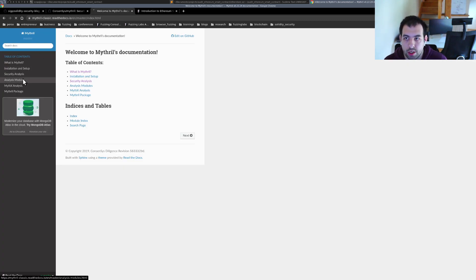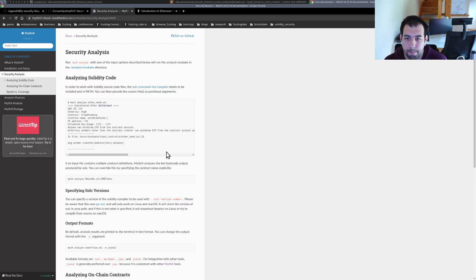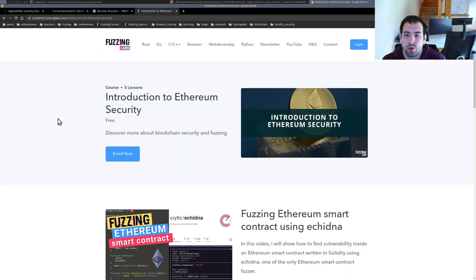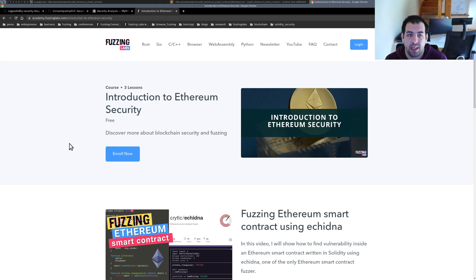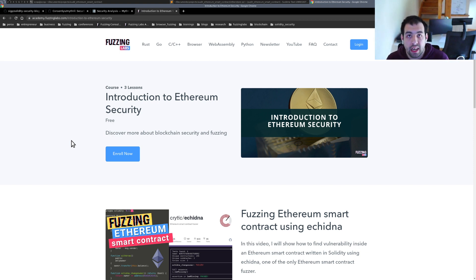You can also check the Mythril documentation — you'll find a lot of useful information about different command-line options and arguments. Finally, if you want all the code, resources, and more, please enroll in my free course. Each time I add new content regarding Ethereum security, I'll send you an email to let you know. Let me know if you have any questions about that, or any proposals for tools or smart contracts to cover. Subscribe and see you in another video!